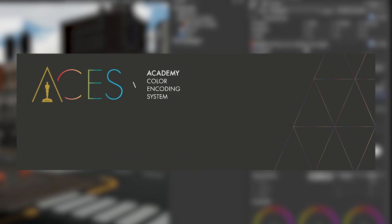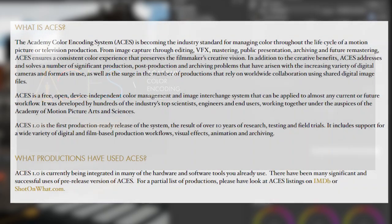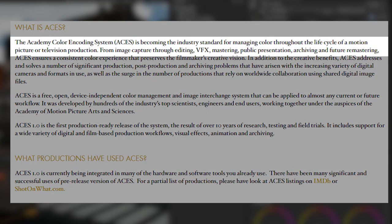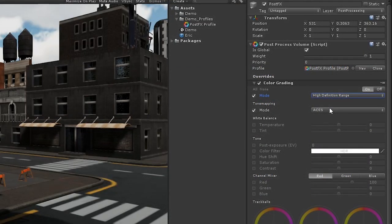ACES, or the Academy Color Encoding System, is a tone mapping algorithm that is regularly used in the movie industry, and I quote, is becoming the industry standard for managing color throughout the life cycle of a motion picture or television production. So, it's definitely worth using if you're going for a cinematic look.